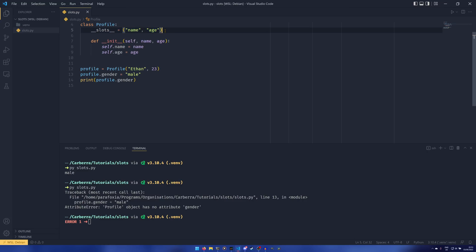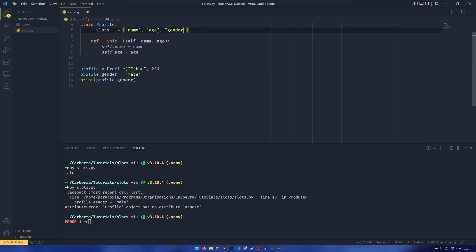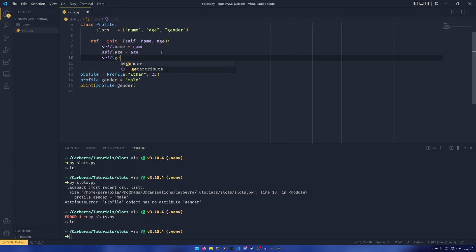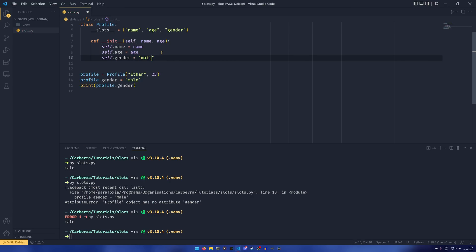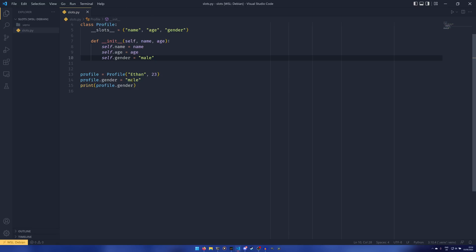So we are defining the attributes. This doesn't lock down methods - you can still add methods to the class as much as you want, but it means you can't do something like this where you're adding another attribute. If you did want to add another attribute later down the line, you could have that in slots and now it can be set. However, you would probably want to do something like self.gender equals male or something here, and then set it later down the line for readability's sake.